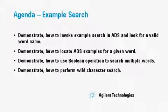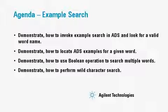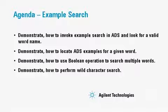Here we'll demonstrate how to invoke example search, how to locate ADS examples for a given word, how to use boolean operations, and how to perform wild character searches.